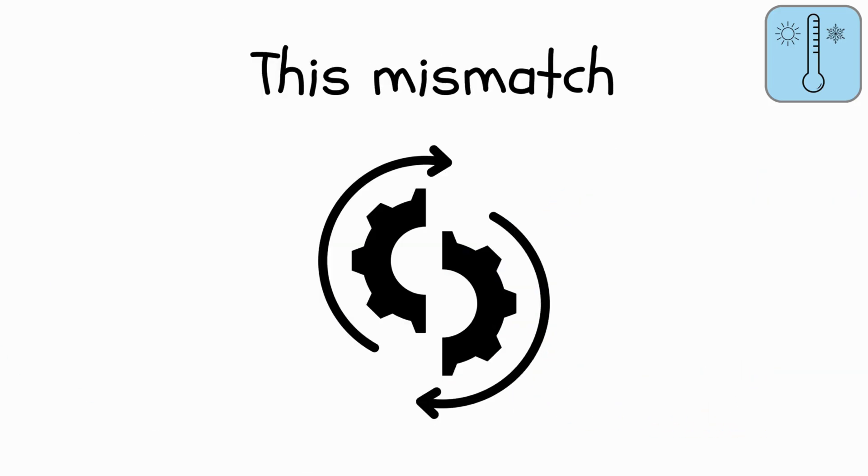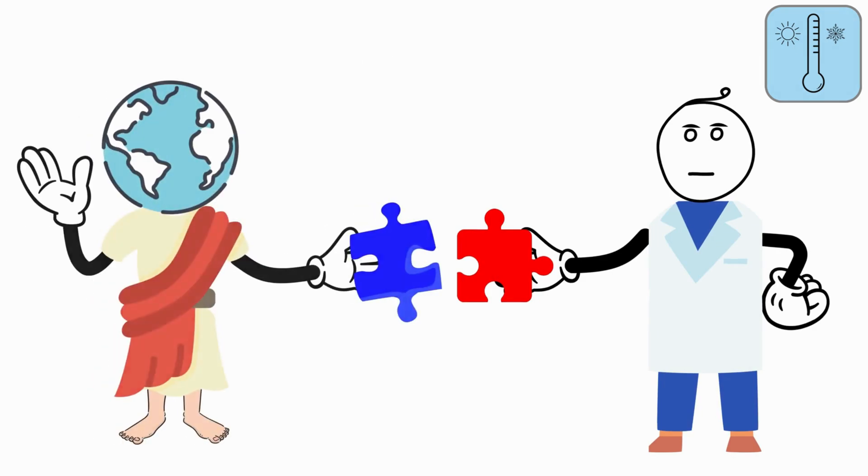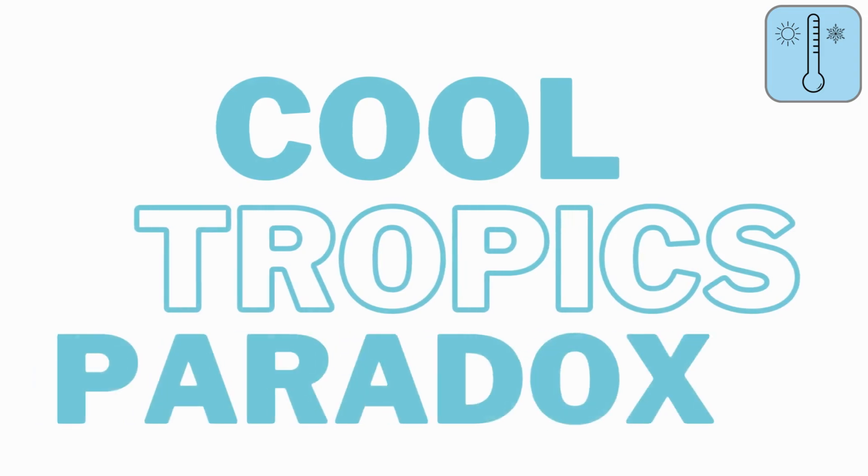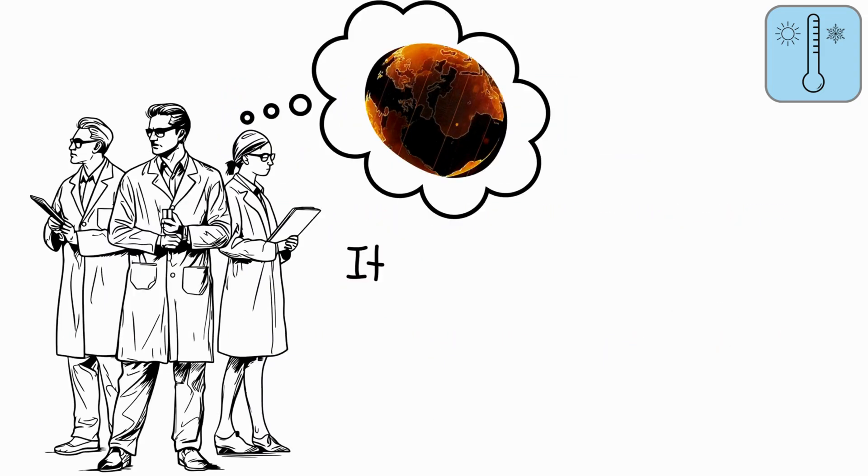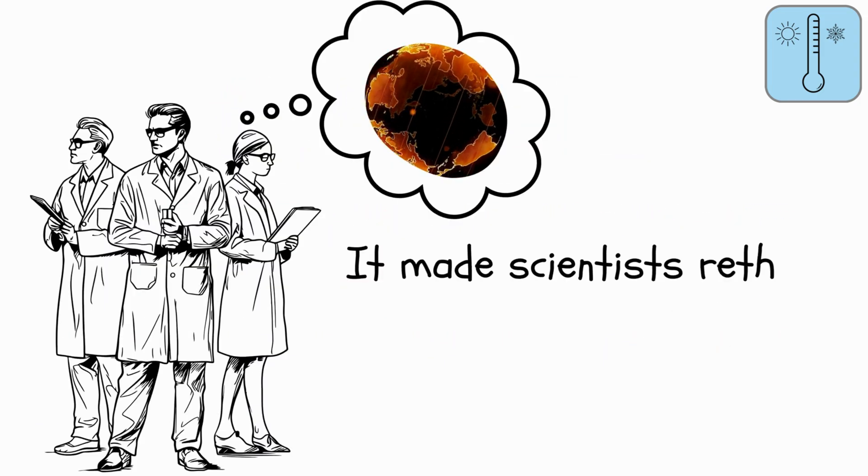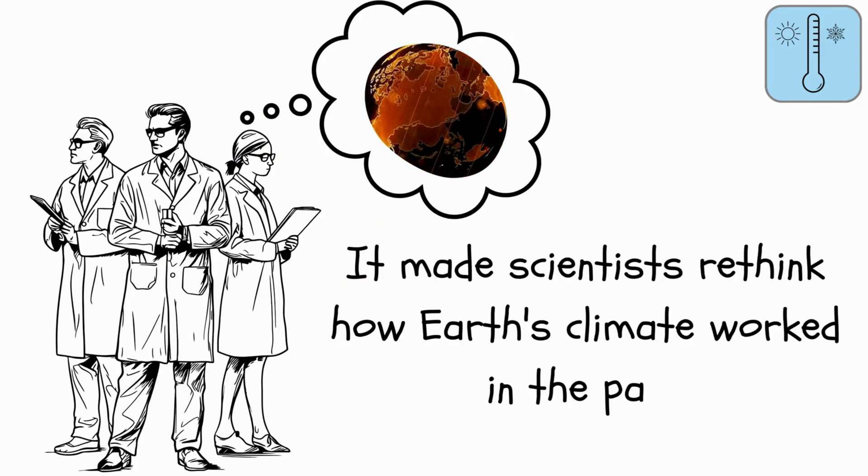But clues like fossils hinted at cooler temperatures there. This mismatch between what scientists expected and what the Earth seemed to be saying became a big mystery called the Cool Tropics Paradox. It made scientists rethink how Earth's climate worked in the past.